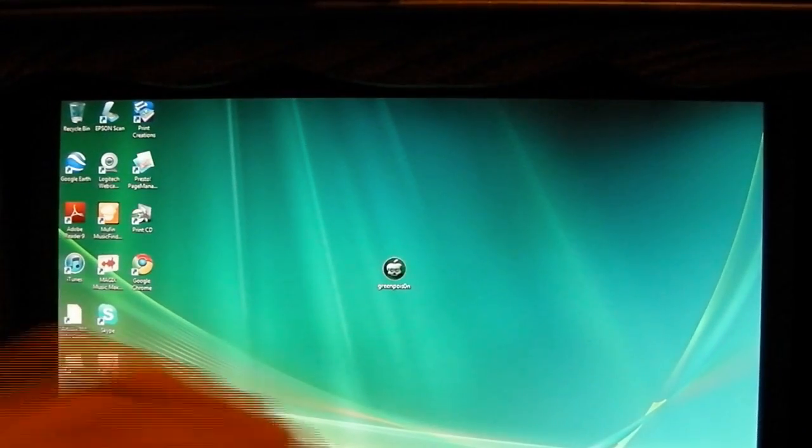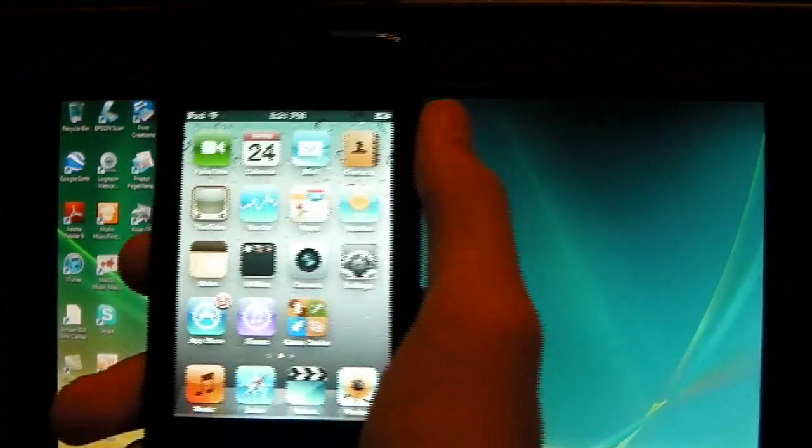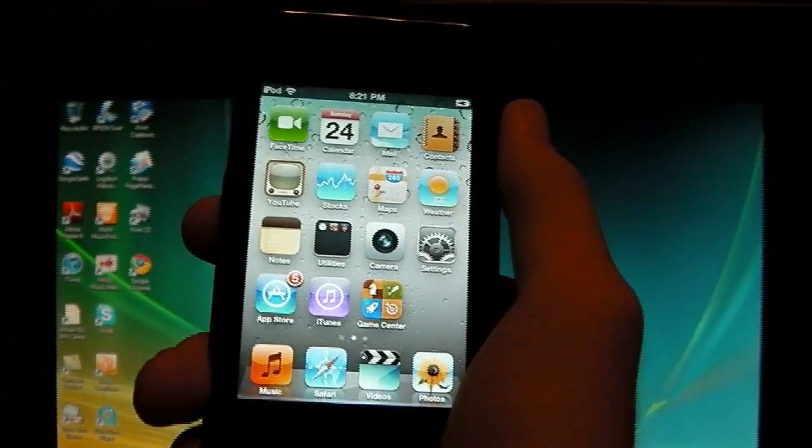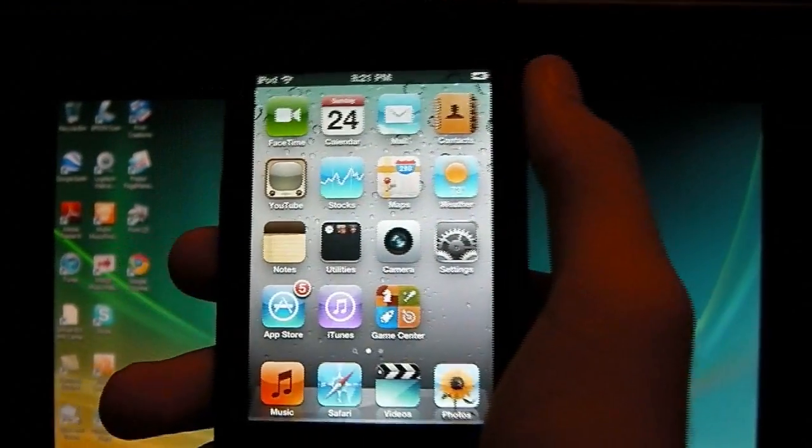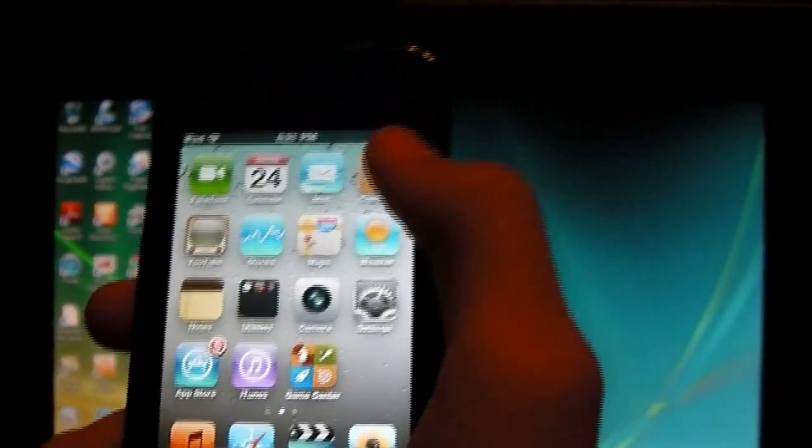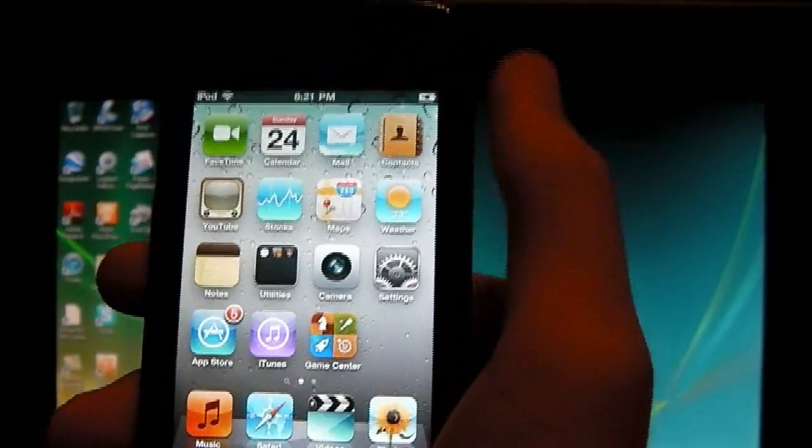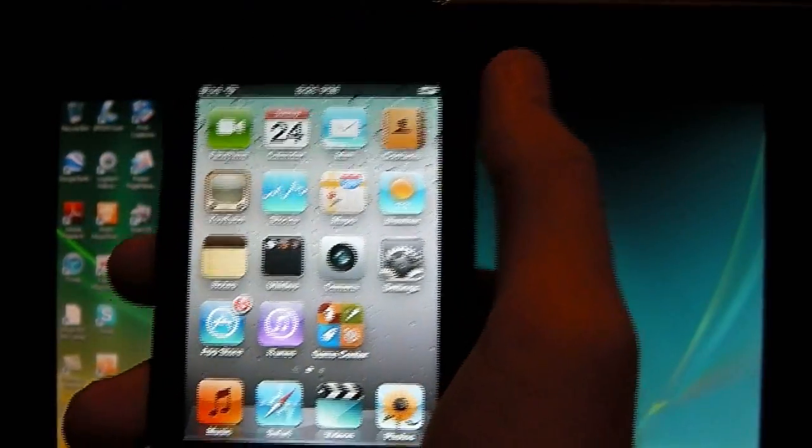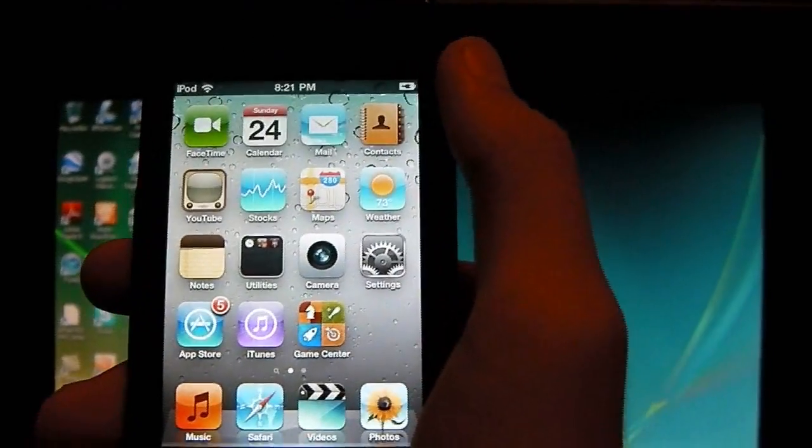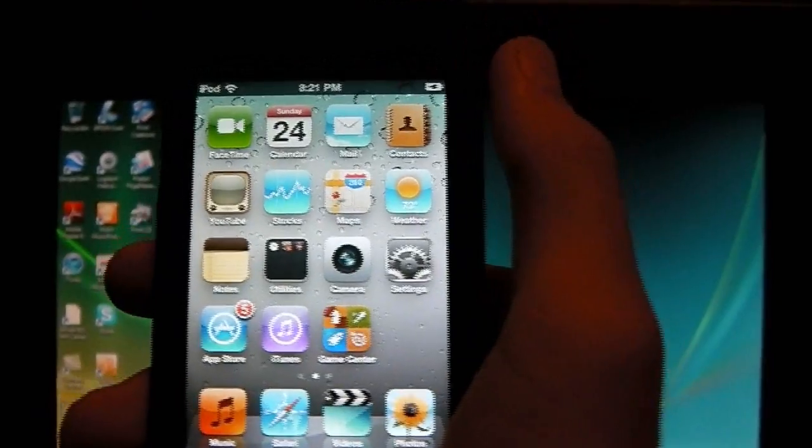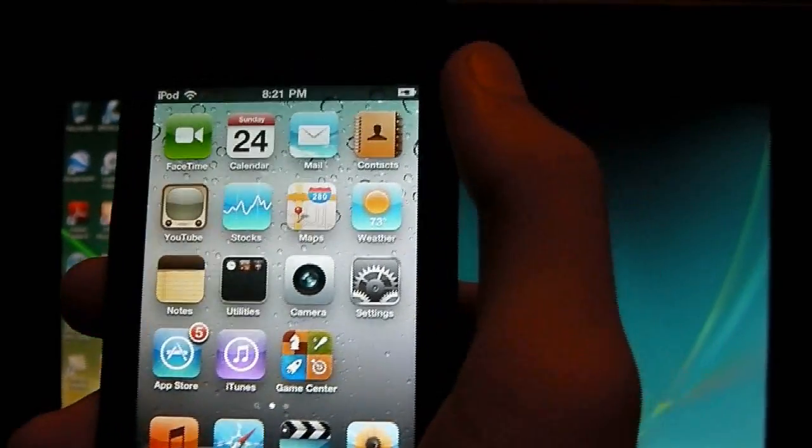But first, plug in your iOS device, whether it be your iPad, iPhone, or iPod Touch. Make sure you have it plugged in. This is a jailbreak, so I do recommend backing up everything ahead of time. And if anything would go wrong, I'm not responsible for this.